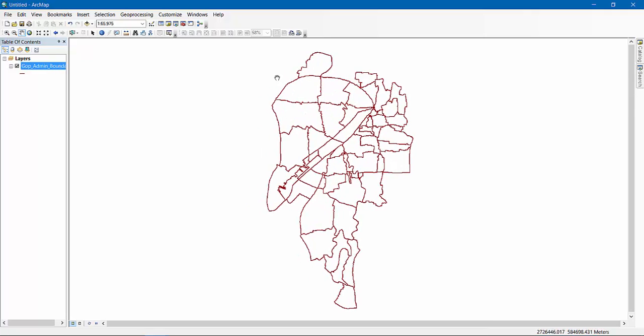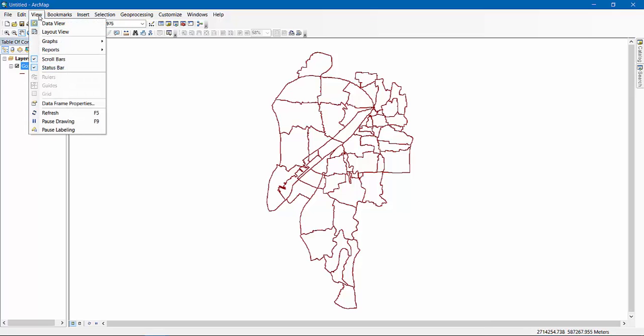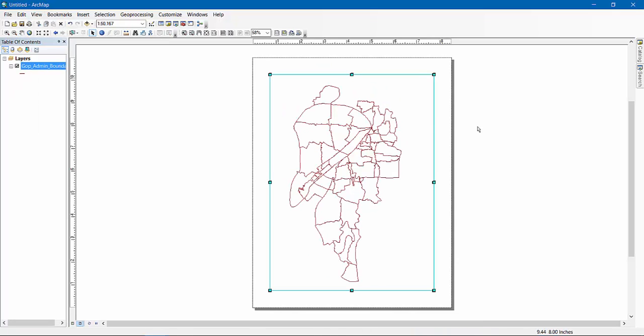Then go to Layout View. When you are in Layout View, you will get something like a paper, and this paper is by default a full size, and if you want to change you can change it later.